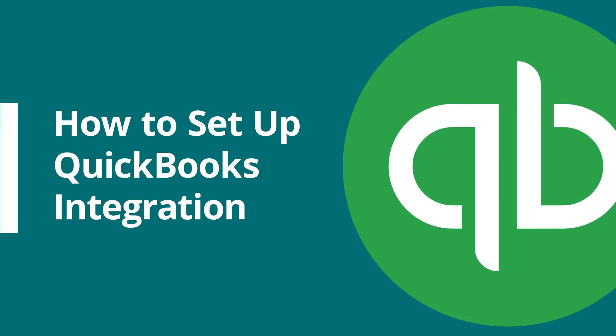And that's how you can connect your QuickBooks account with RepairDesk. Thank you.